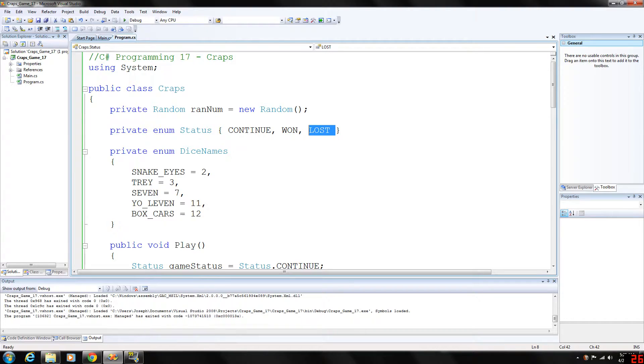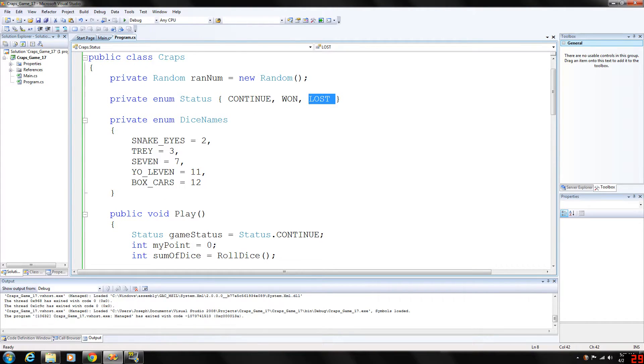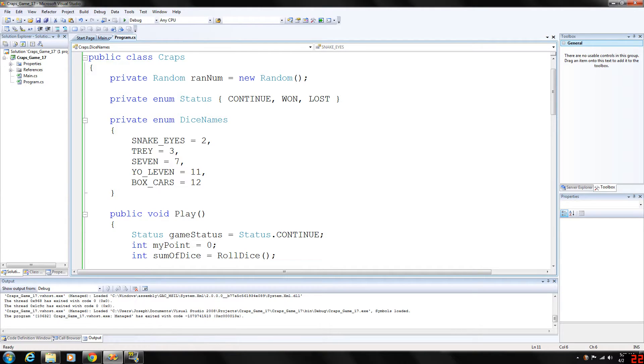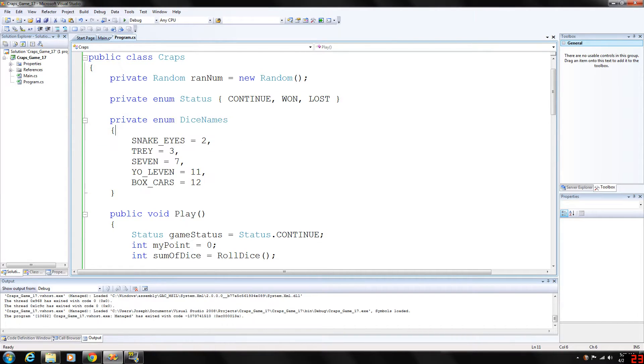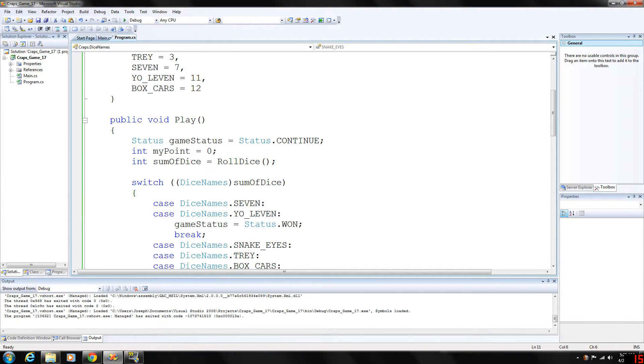So moving on now, the enum again just has named constants. It really improves readability. And if you really want to get an in-depth explanation, check out my C++ enum video. I just want to keep this video as short as I can here.